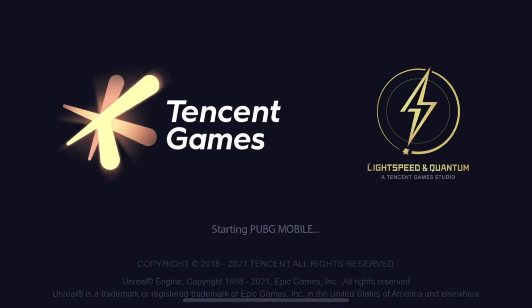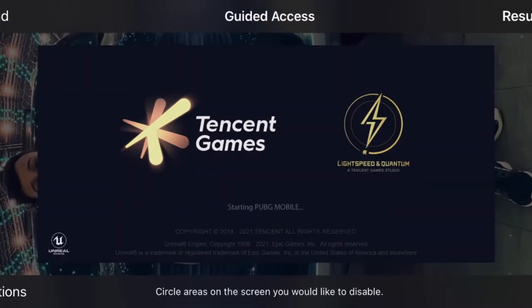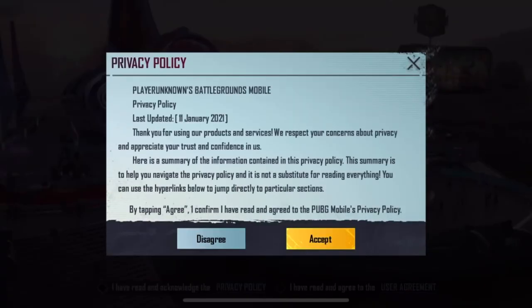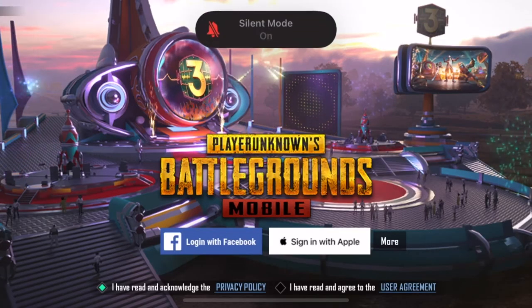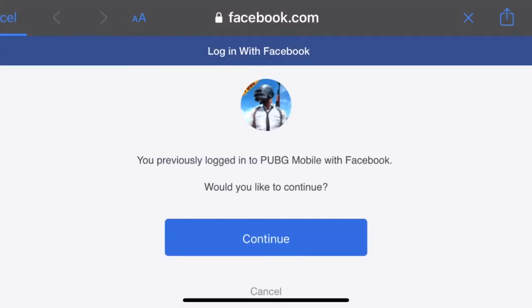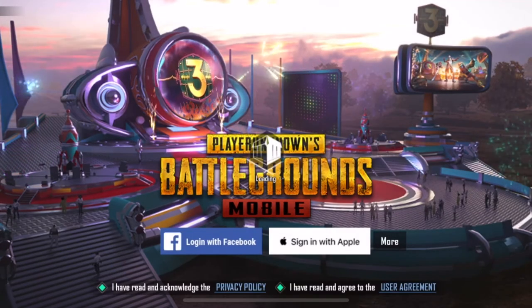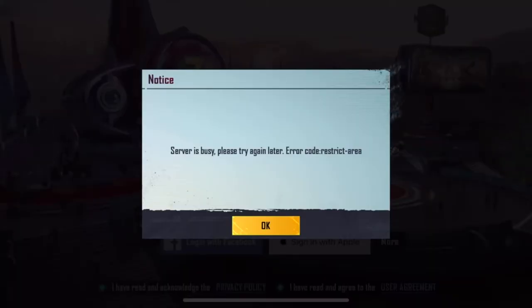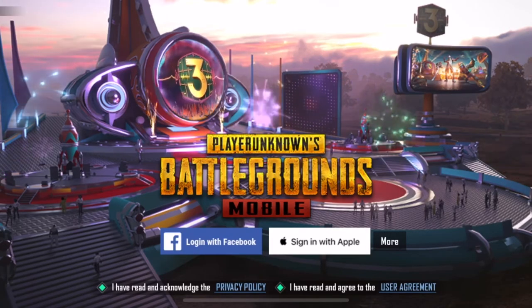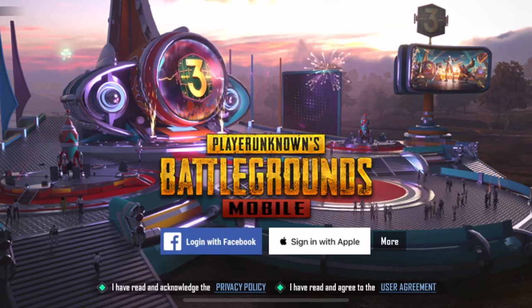So guys, let me show you — we have already got the information. We will have to log in first. We have already logged in. Now we will go and click on the login. Then there is a server issue — you can see. This is a dangerous thing. I have clicked here.